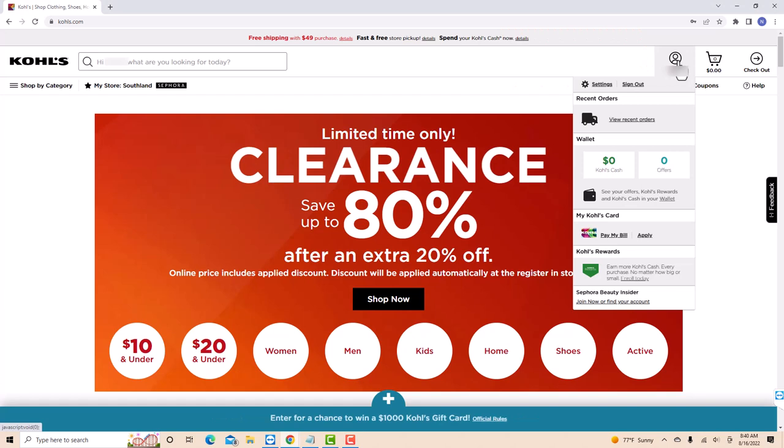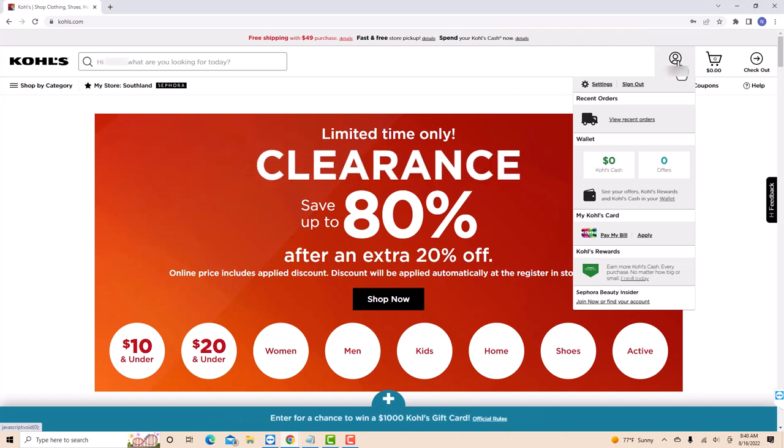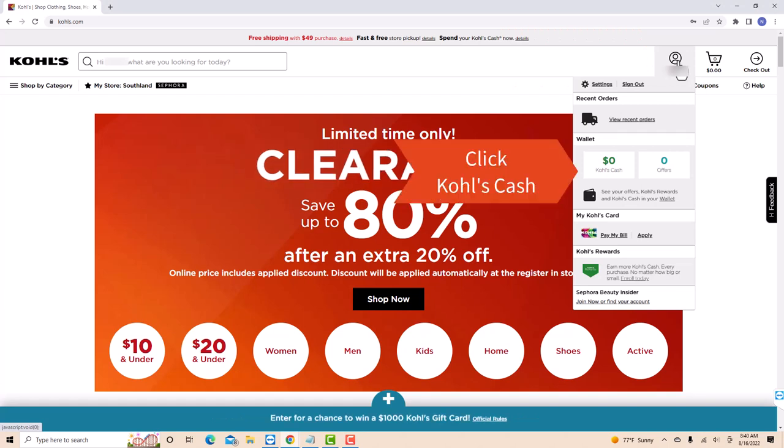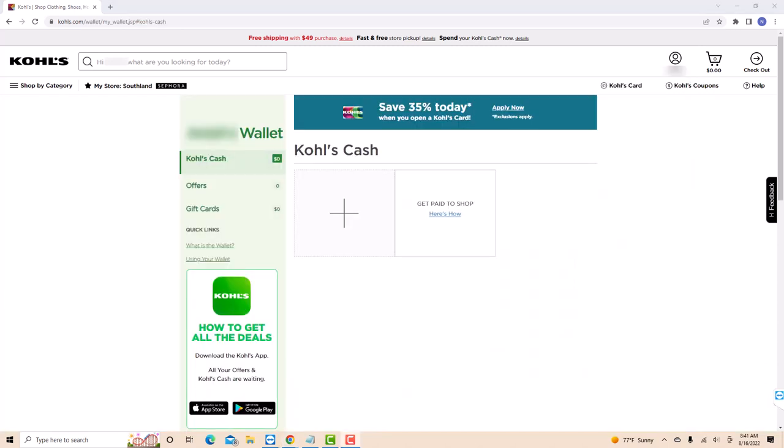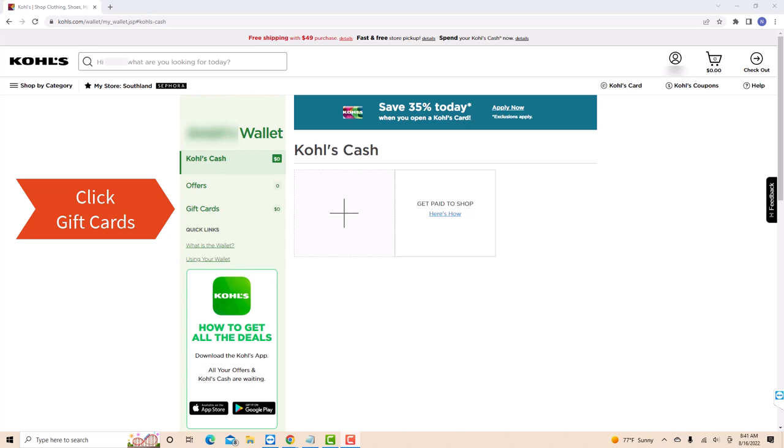Then a drop-down list will appear. Click on Kohl's cash. On the left side menu of this page, you will see an option for gift cards. Click on gift cards.